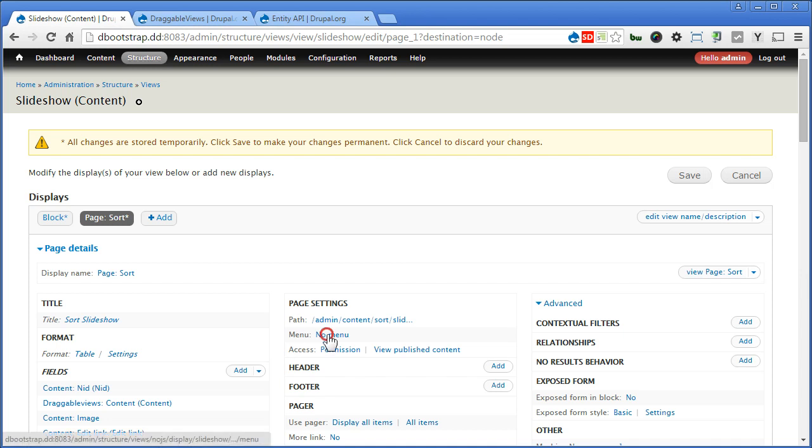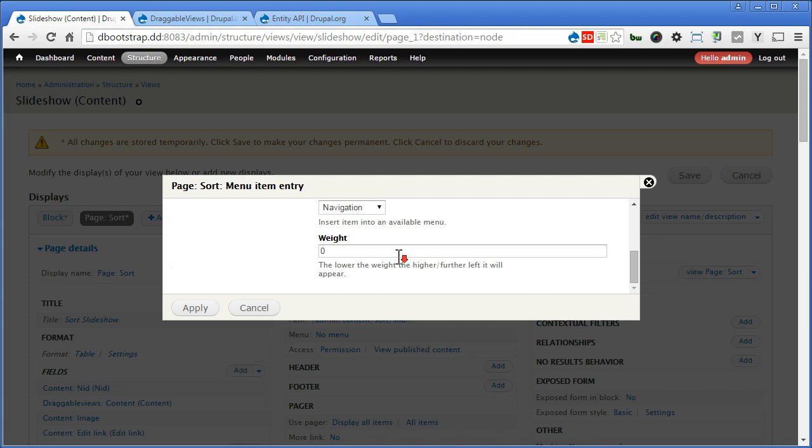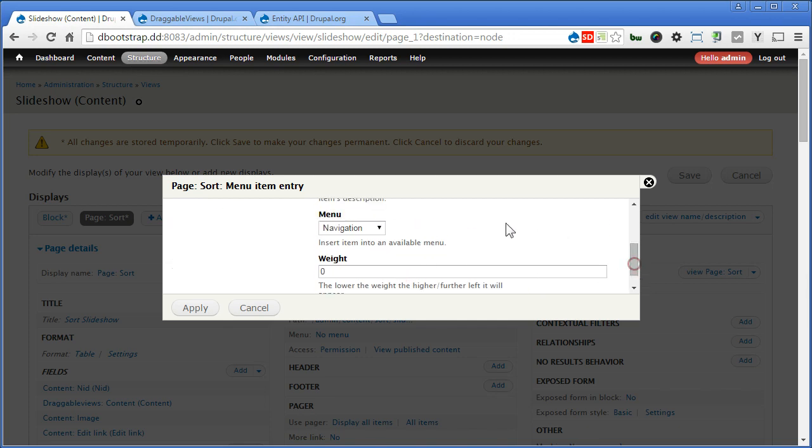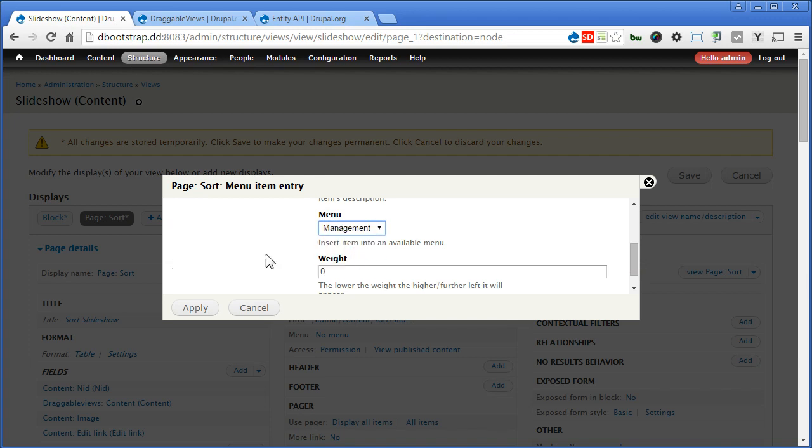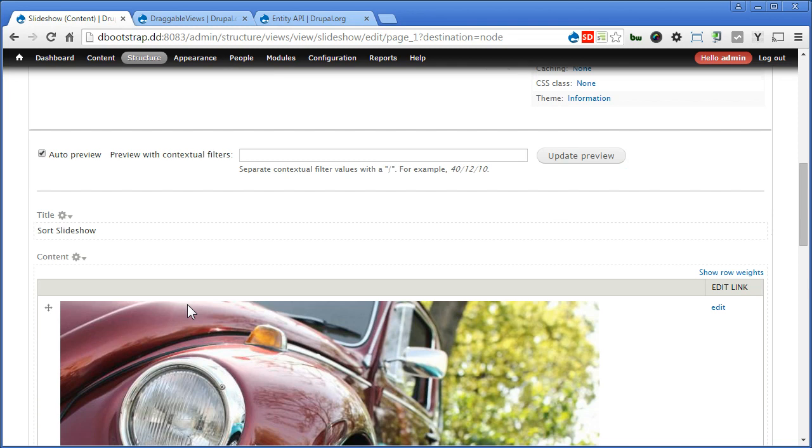We'll generate a menu here. Let's create a normal menu. Type: Sort slideshow. Scroll down here. Let's assign to management. Apply. Let's scroll down and take a look.